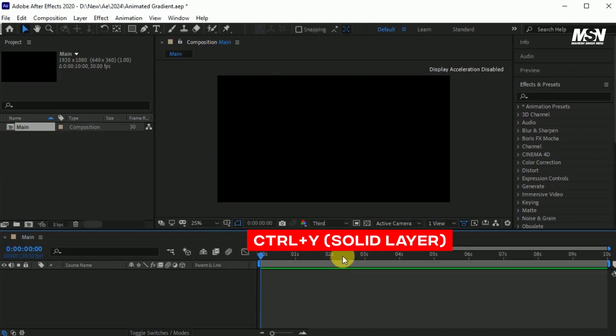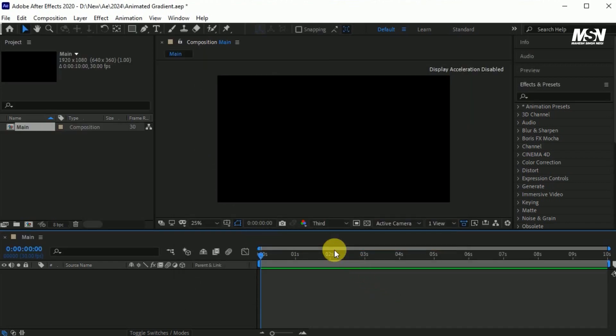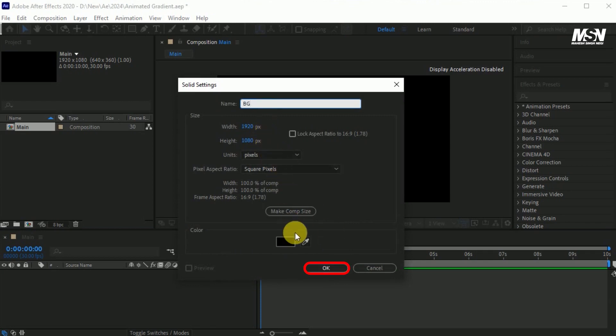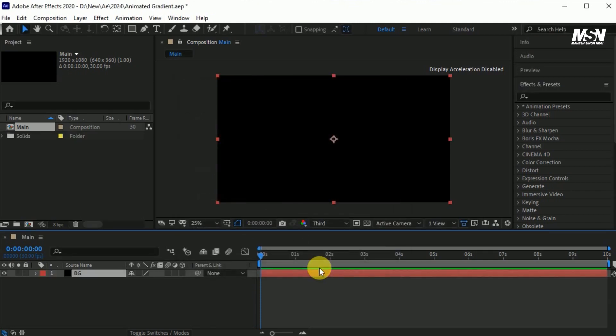Press Ctrl plus Y to create a new solid layer. Name it BG as background. Width 1920 and height 1080 pixels. Color black. And hit OK.